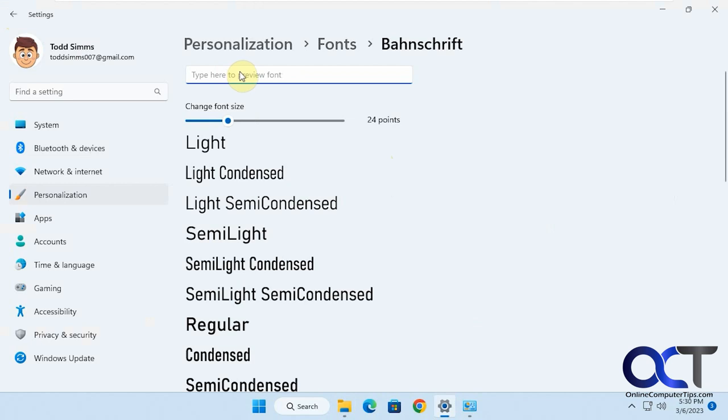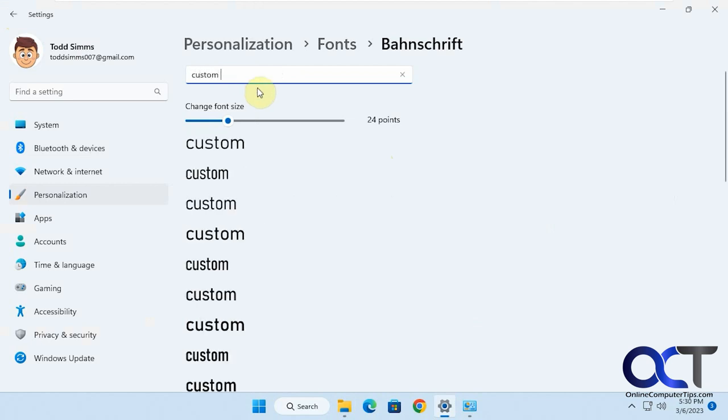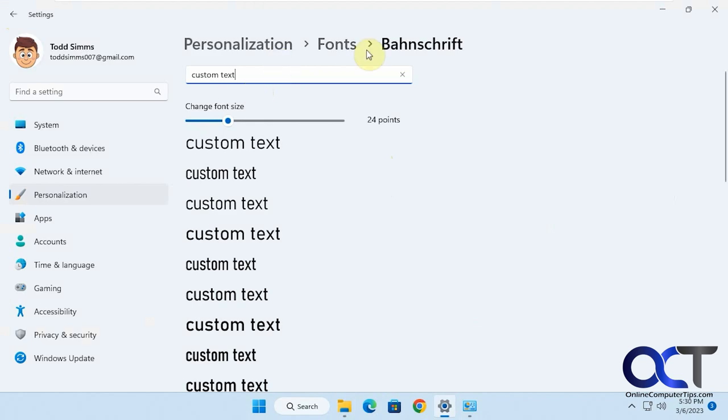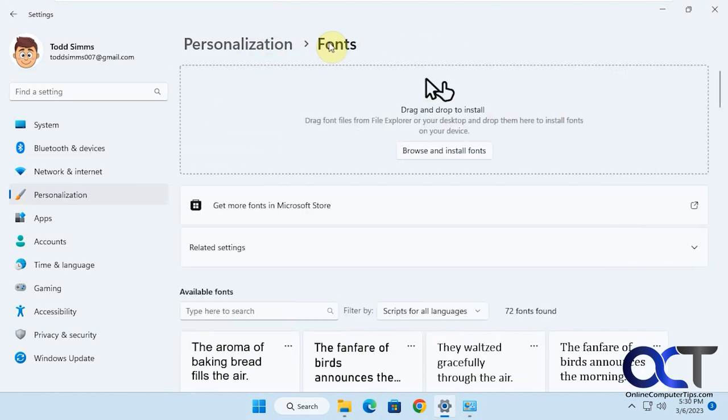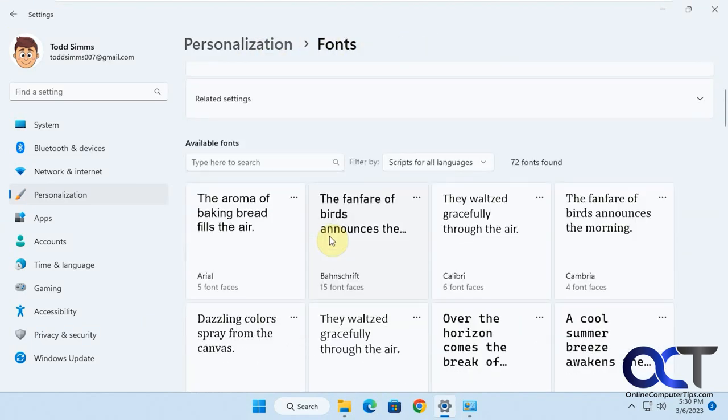And if you want to do some custom text, you could type it in for a specific font. Like that, but that only shows you for this one font here, and you go back. Then you have to do it for each one.